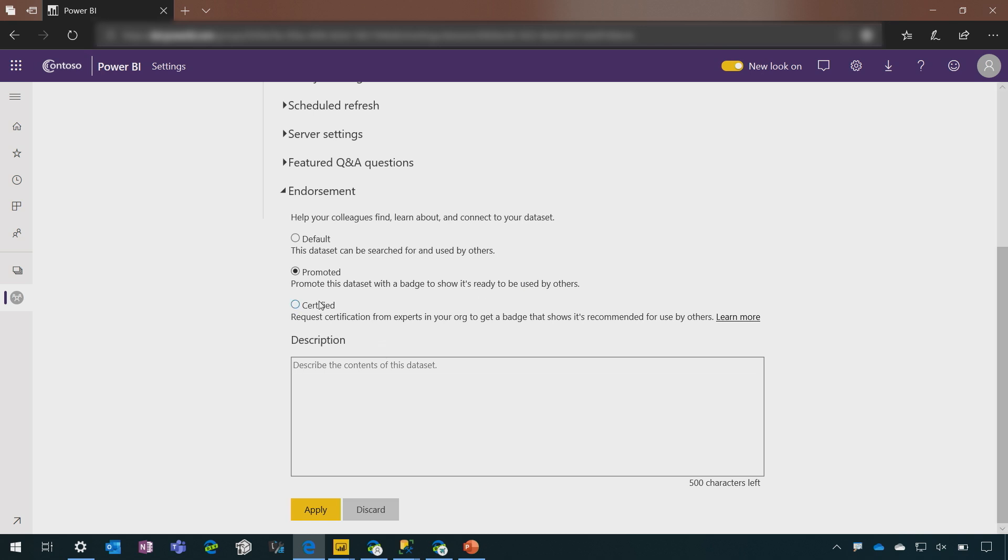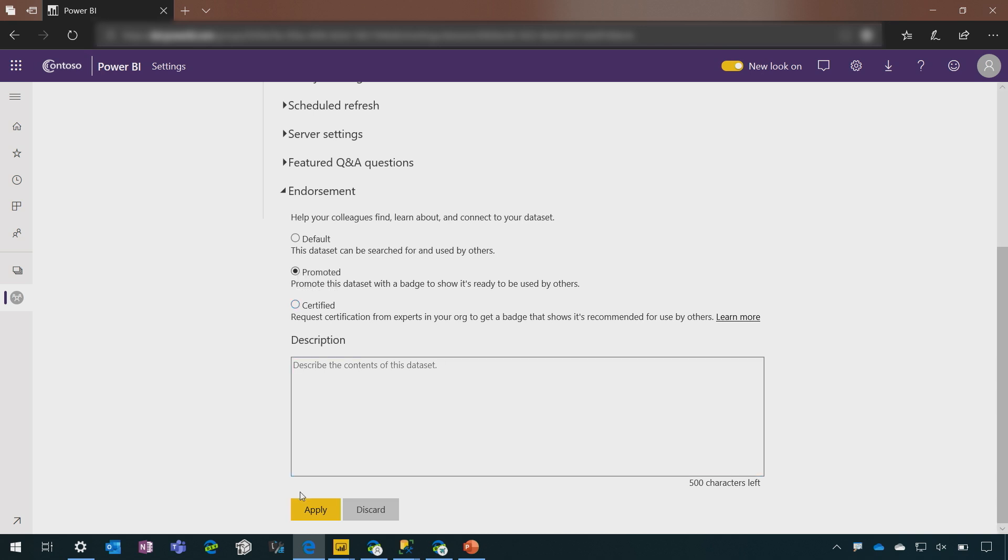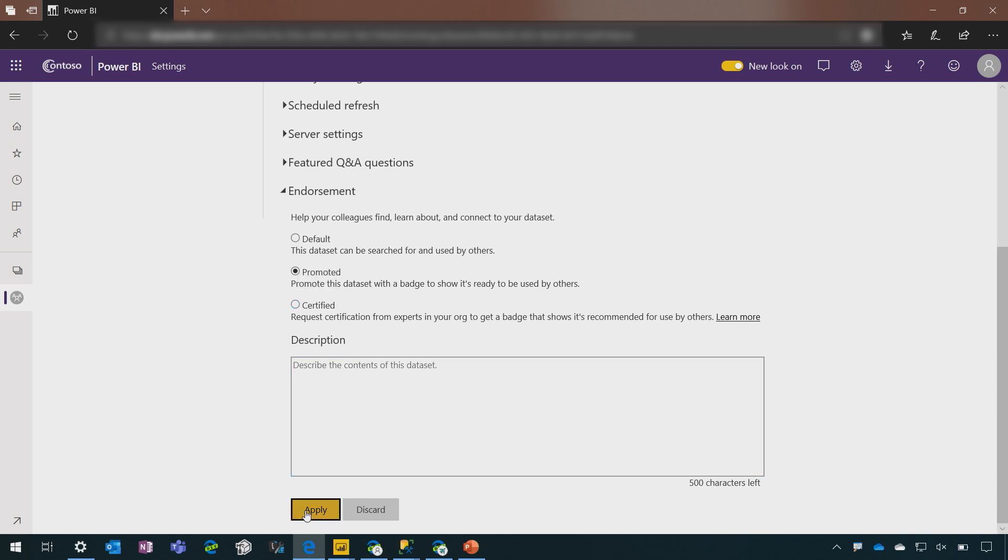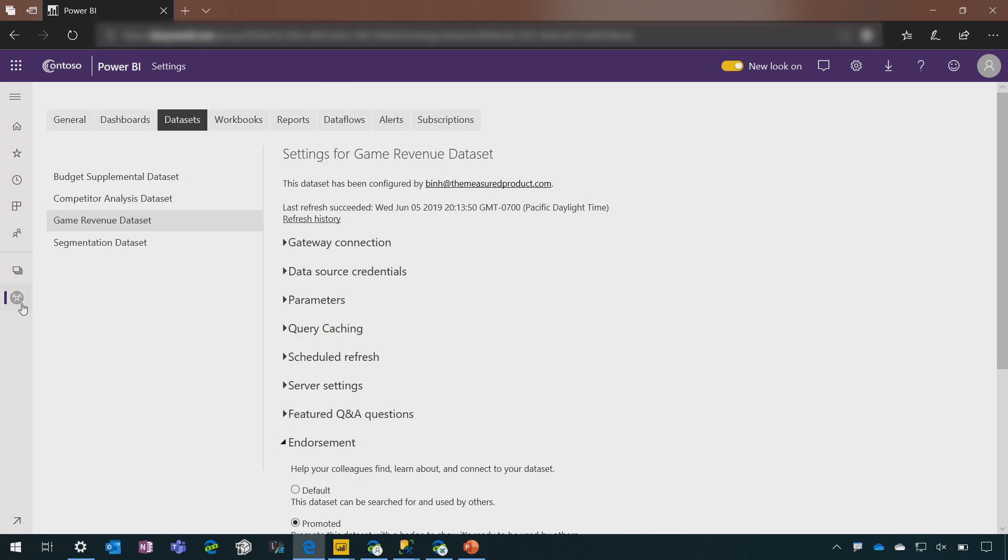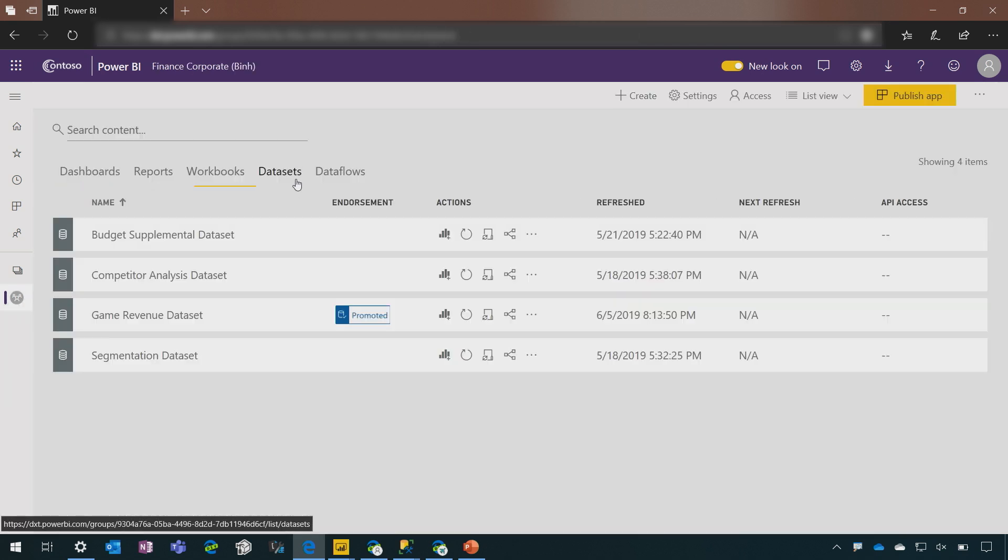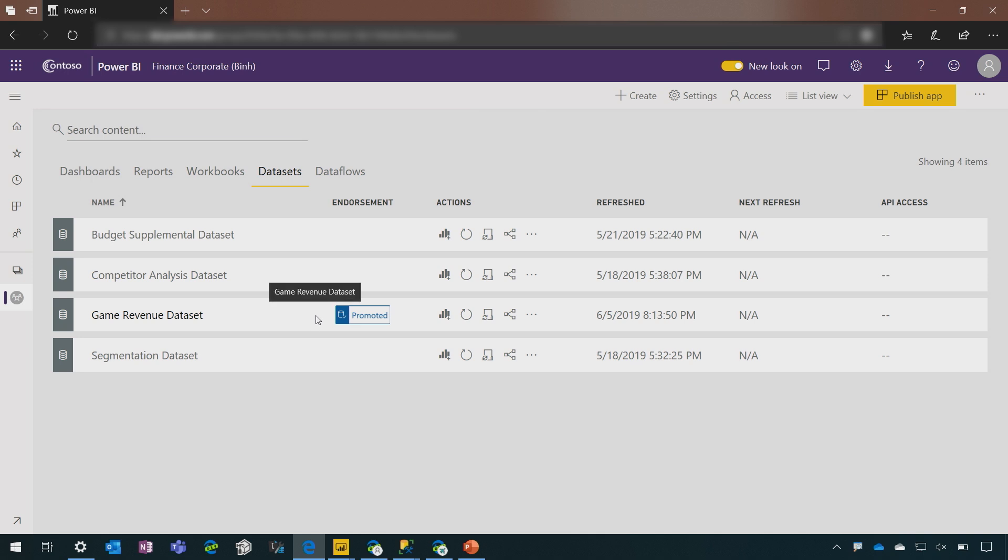You'll notice there is another option here called certified. And to have it certified, I would need to go through the data governance process for my organization to have it certified as the single version of the truth. I'll go with promoted for now. And here you can see the dataset is tagged as promoted.